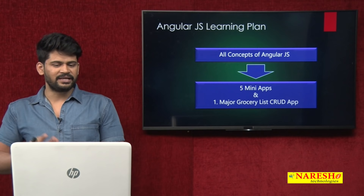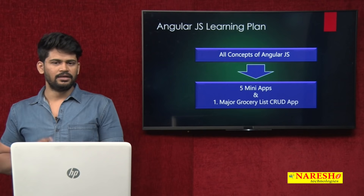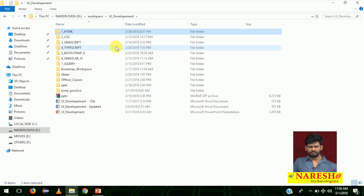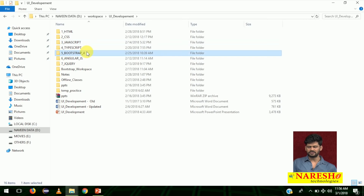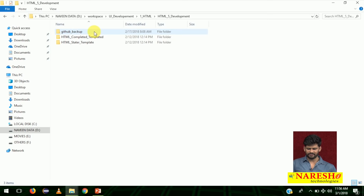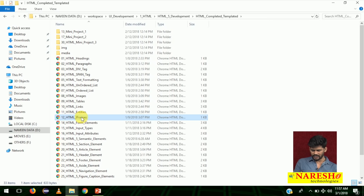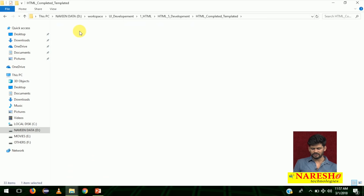I will show you the demo of how HTML applications will work and how the JavaScript application works — everything — and then we'll come back. This is the UI development folder where we will be learning HTML, CSS, JavaScript, TypeScript, Bootstrap, and AngularJS. First we start with HTML. In the HTML, we have a starter template and a complete template. In the complete template, we start learning with headings, paragraphs, div, span, and all. There are some 31 files. We will learn from tags 1 to 12, and then the 13th is a mini project — the first mini project on HTML.